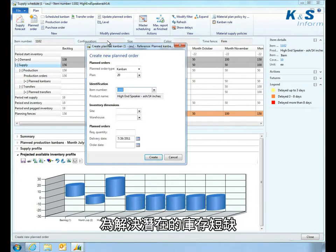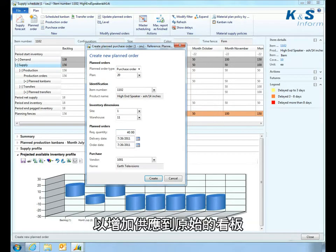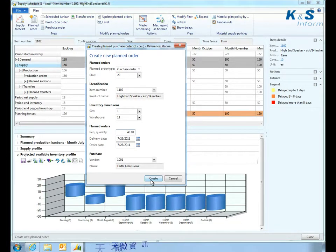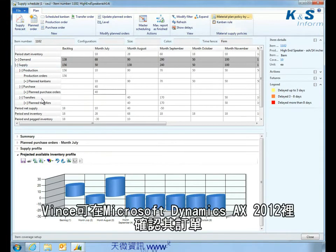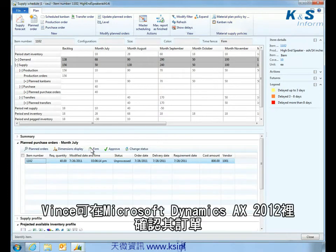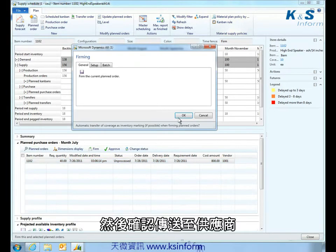To resolve the potential shortage, Vince creates a new purchase order for 40 units to augment the supply specified by the original Kanban. Once the order has been created, Vince confirms the order from within Microsoft Dynamics AX 2012, and then approves the order for transmission to his suppliers.